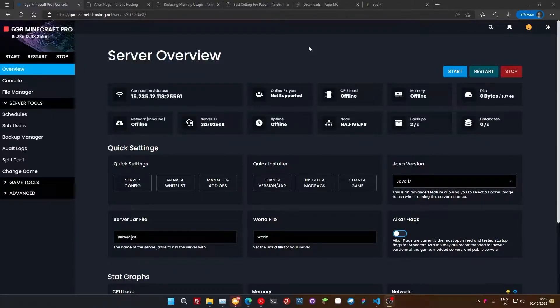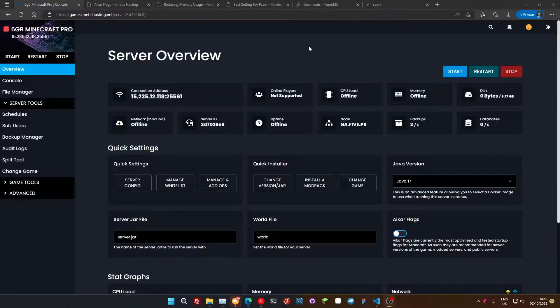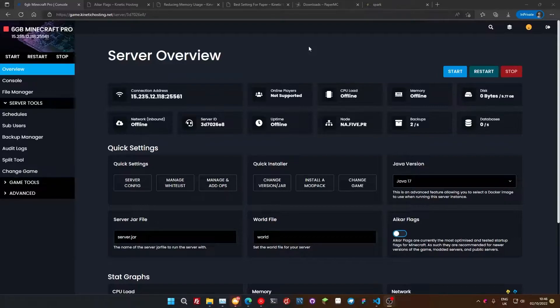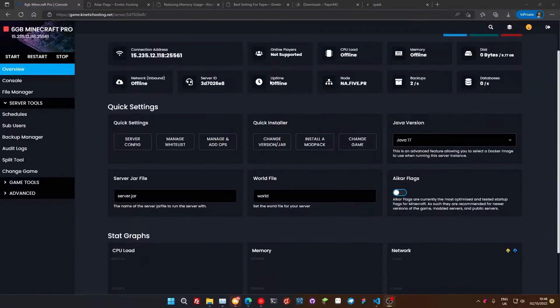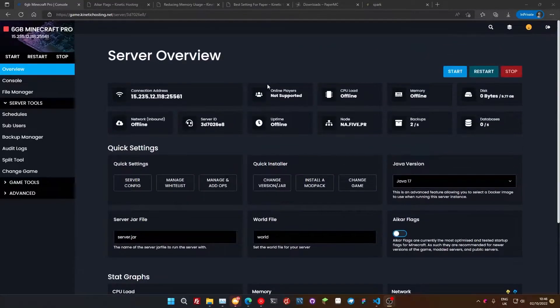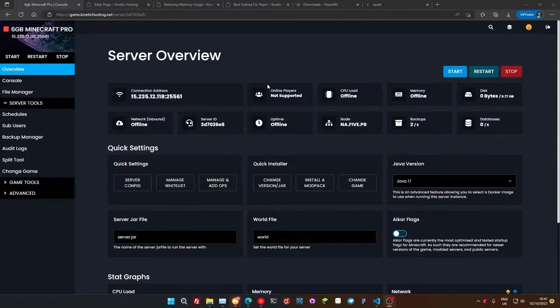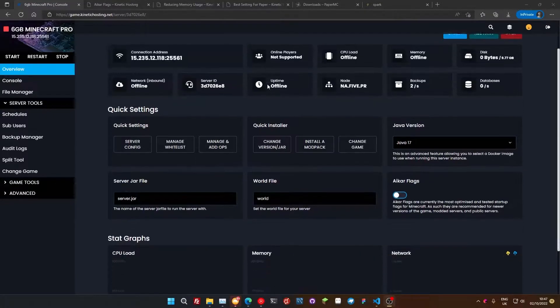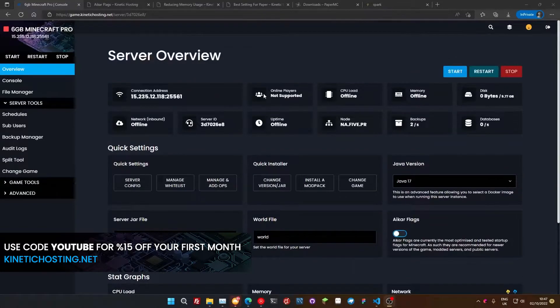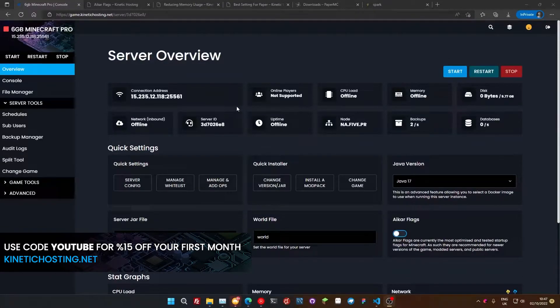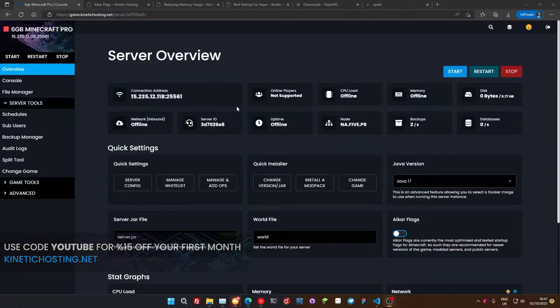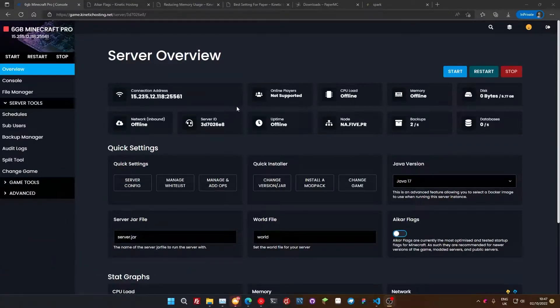Now, like with all our tutorials, this isn't just for Kinetic Hosting clients, this is for everybody. So it doesn't matter whether you're with a different provider, it doesn't matter whether you are self-hosting, this tutorial you should be able to follow along with, and I'll make sure I keep you in mind when saying stuff. We'll be using our own panel, of course, for demonstration purposes.